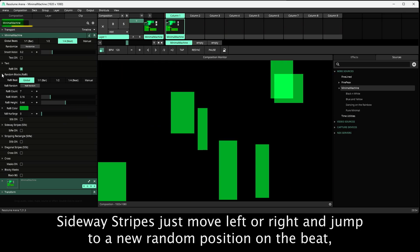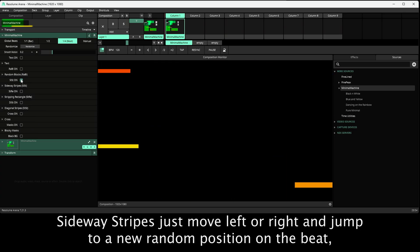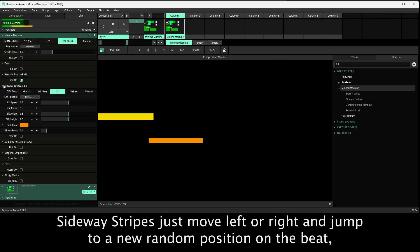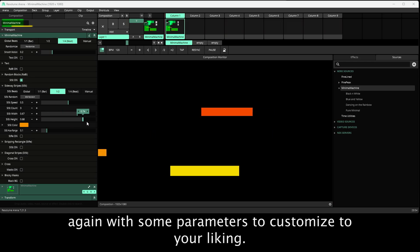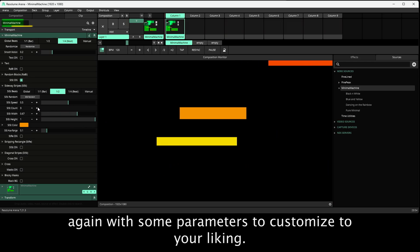Sideway stripes just move left or right and jump to a new random position on the beat, again with some parameters to customize to your liking.